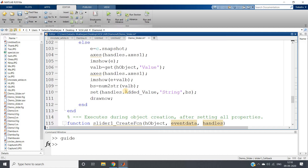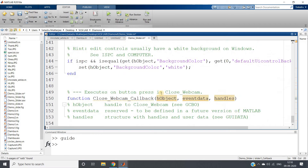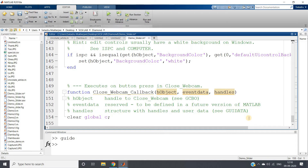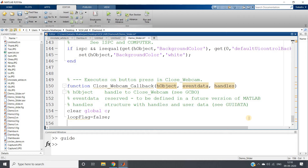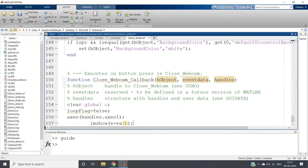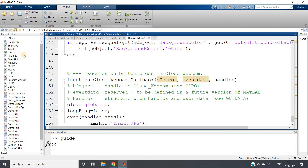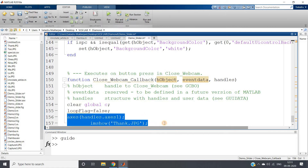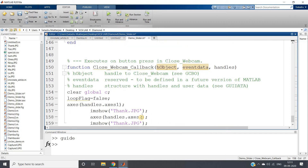The last part is the close webcam callback. Whenever this button is pressed, we clear the global variable c and set loop_flag to false. We also display a thank-you image in both axis one and axis two using imshow, loading 'thank.jpg' which is present in our current folder. Then press Ctrl+S to save.